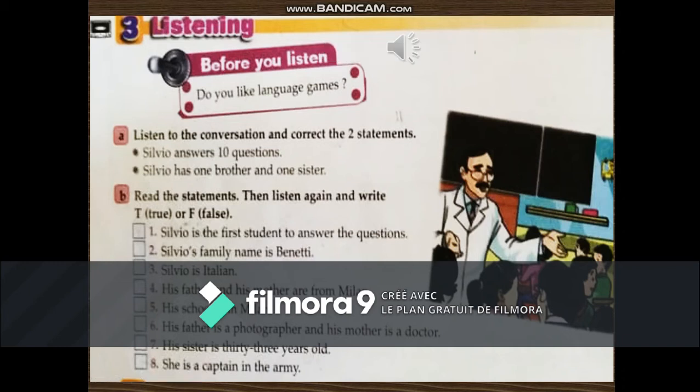Unit 2, Education, Meeting Classmates — Listening. 'Whose turn is it to answer the questions?' 'It's your turn, Silvio. Come up here and answer your classmates' questions.' 'What's your family name?' 'Benetti.' 'Where are you from?' 'What nationality are you?' 'I'm Italian, I'm from Italy.' 'What's your hometown?' 'My parents live in Varice, but my school is in Milan.' 'What does your father do?' 'He's a photographer.' 'And your mother?' 'She's a bus driver.' 'Any brothers or sisters?' 'I have one sister.' 'How old is she?' 'She's 23, she's a student in Rome, our capital.'